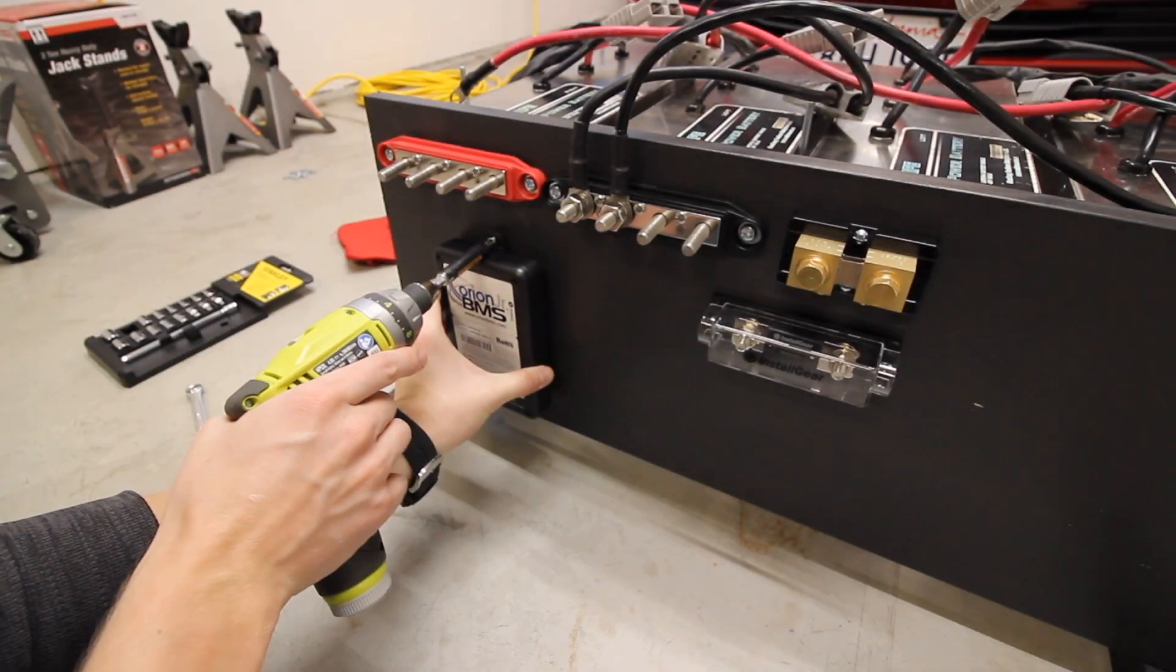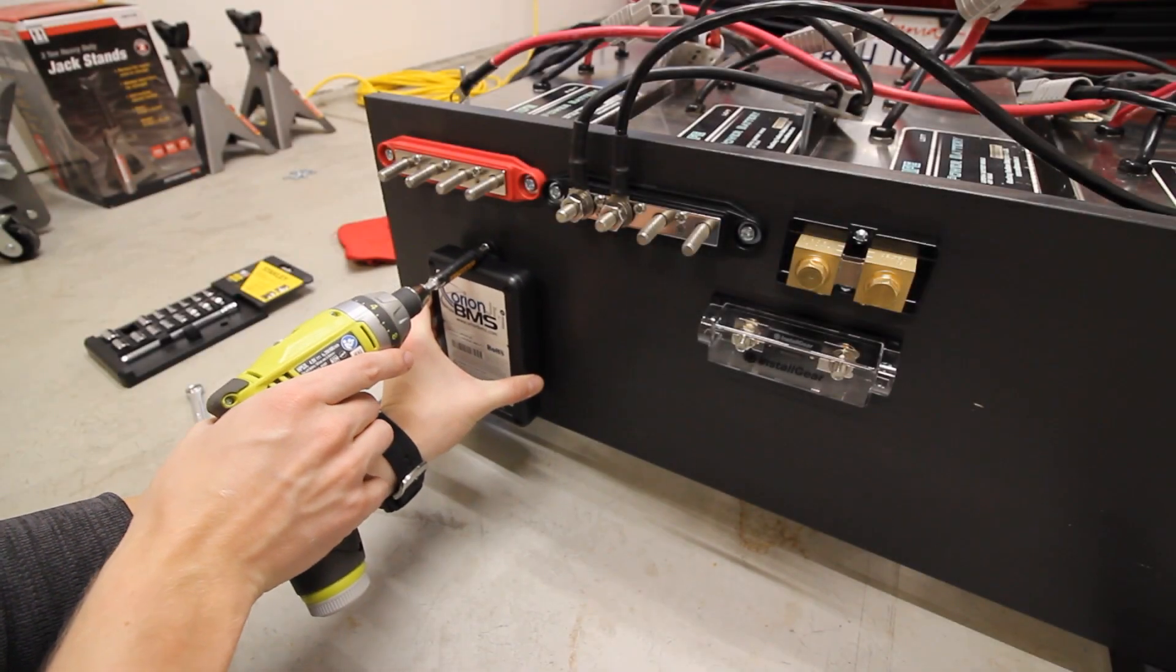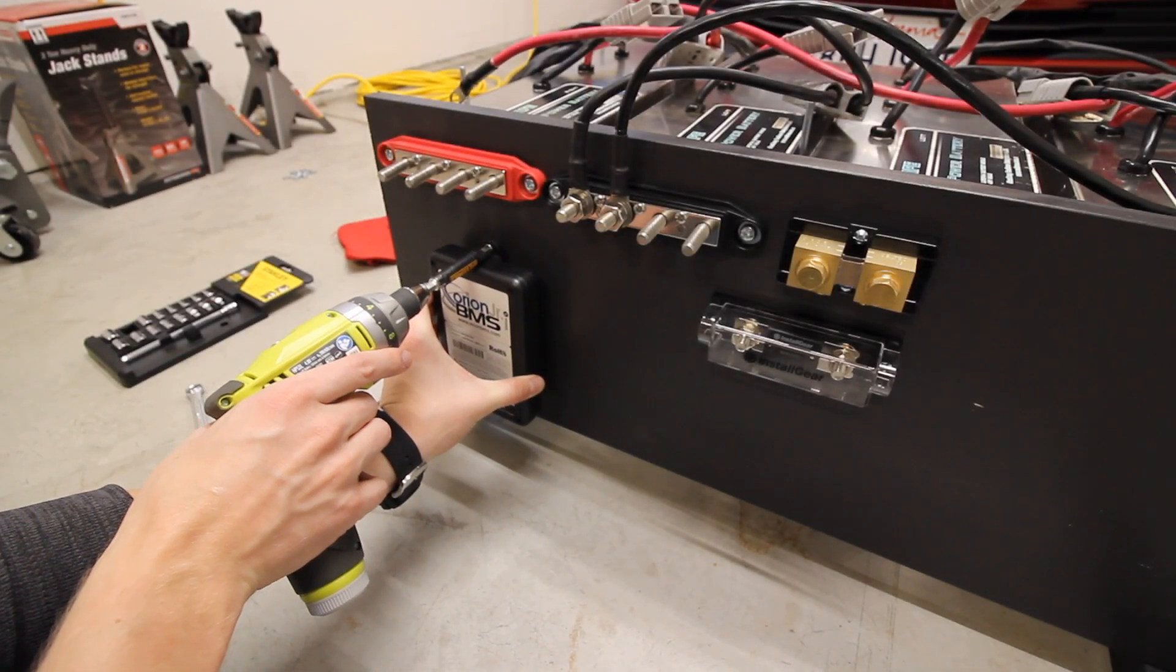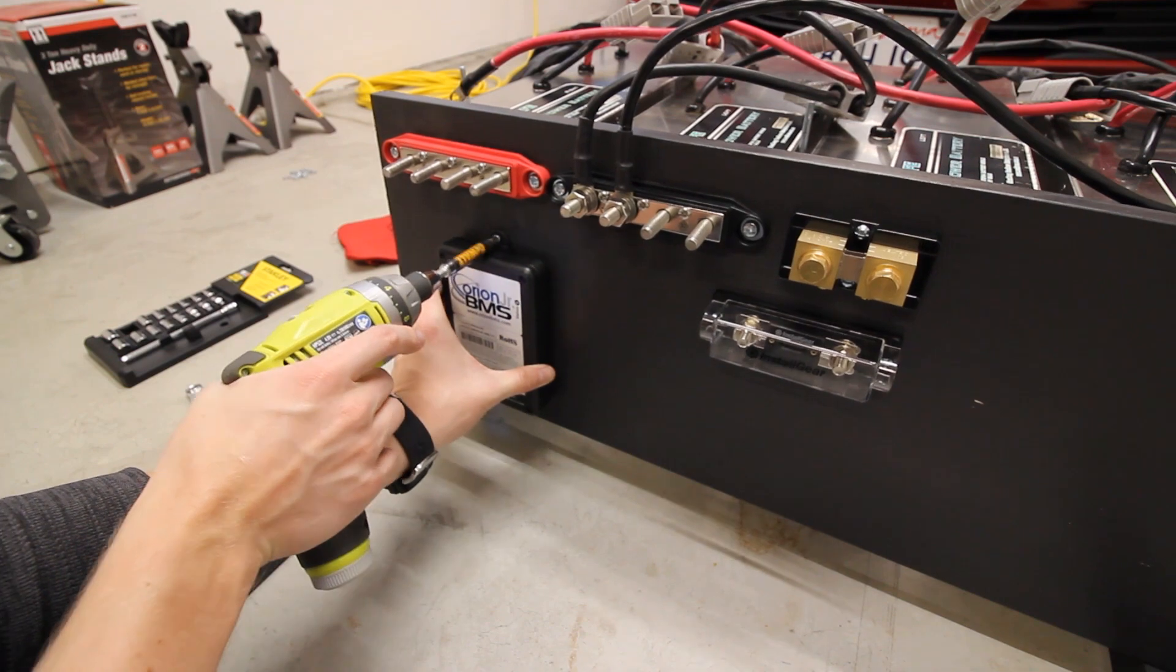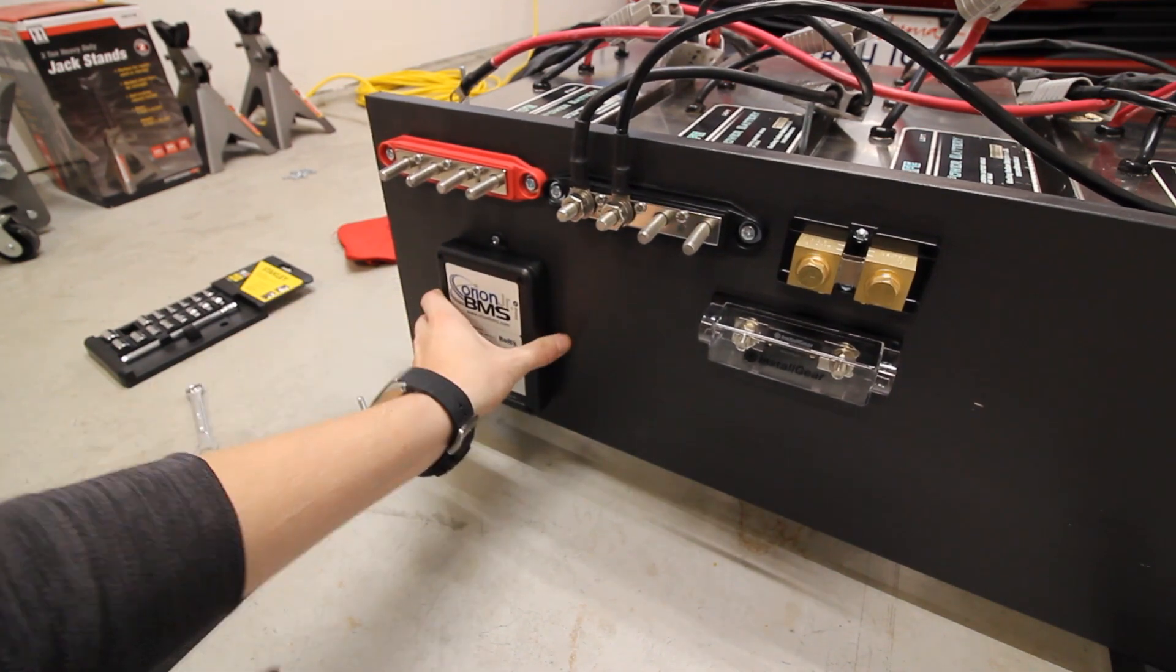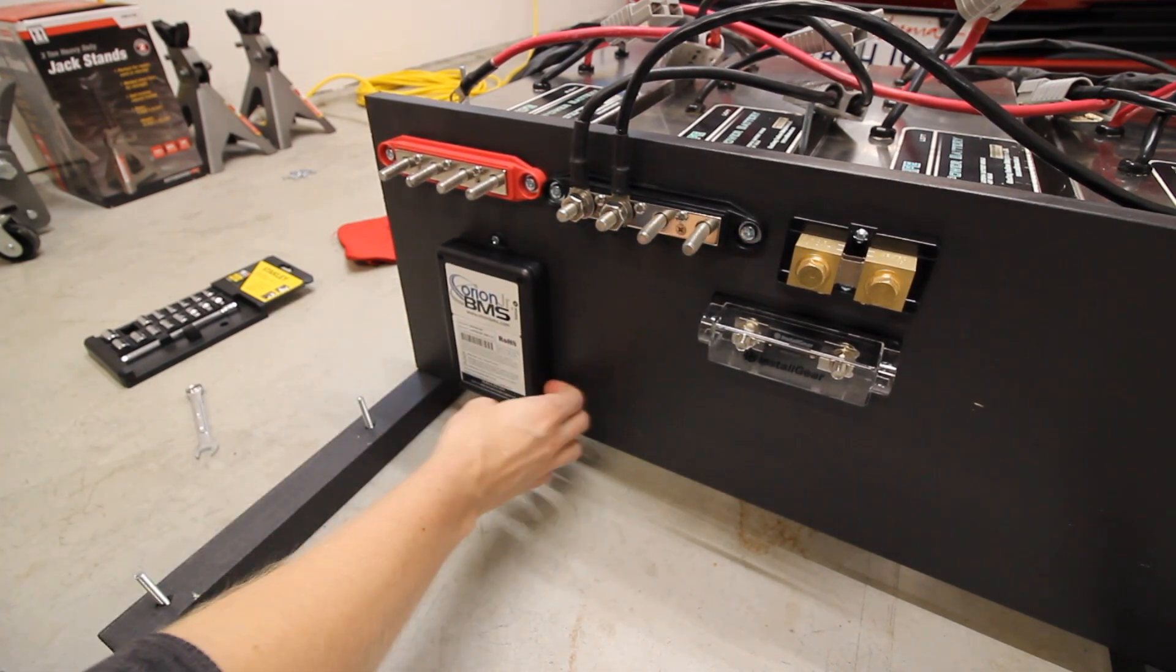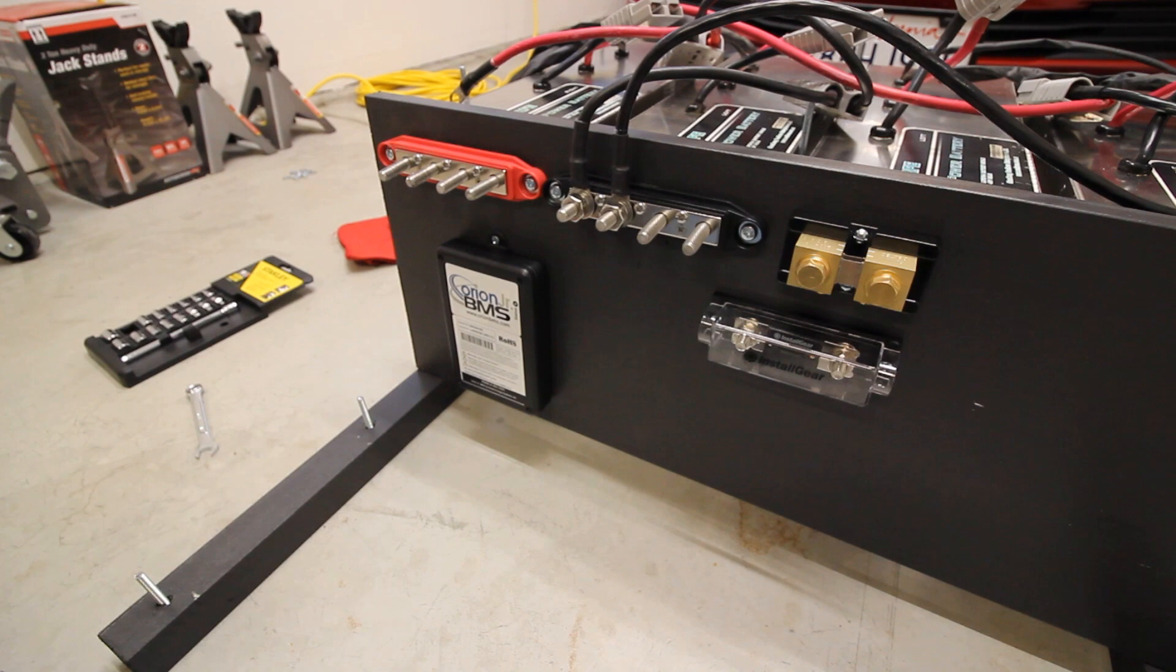Next, I mounted the BMS. I decided on an Orion Junior BMS. These can handle 16 cells and implement a wide array of safety features. It ended up being a great platform to learn from.